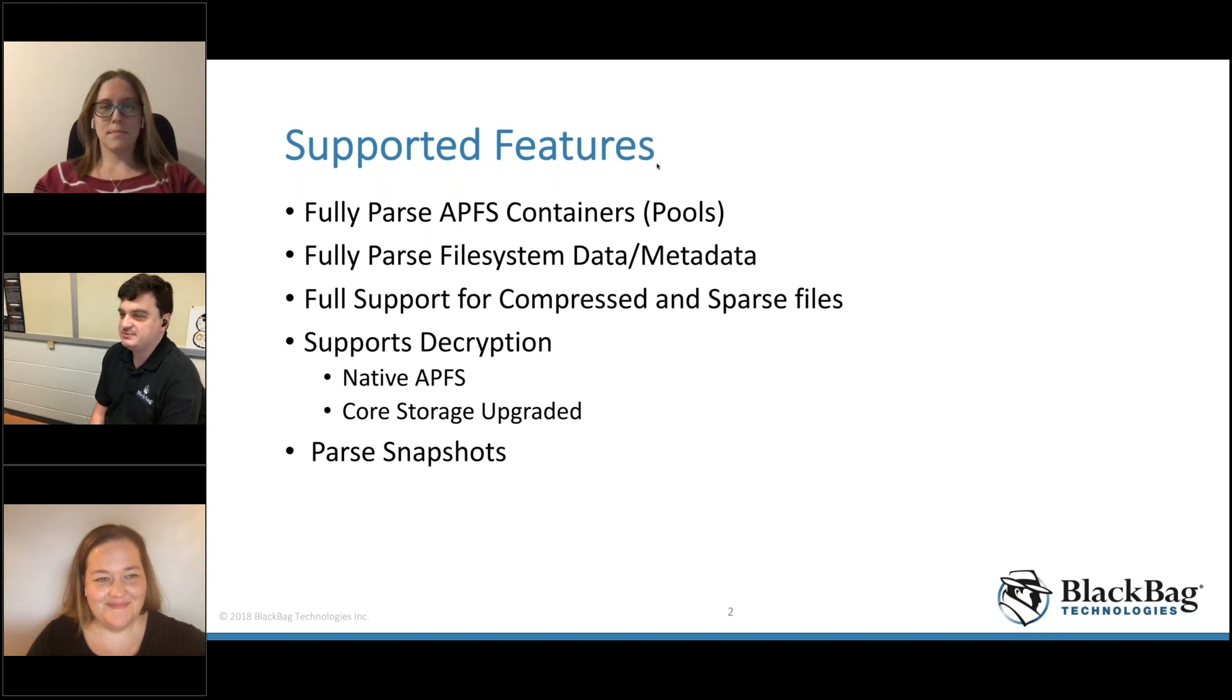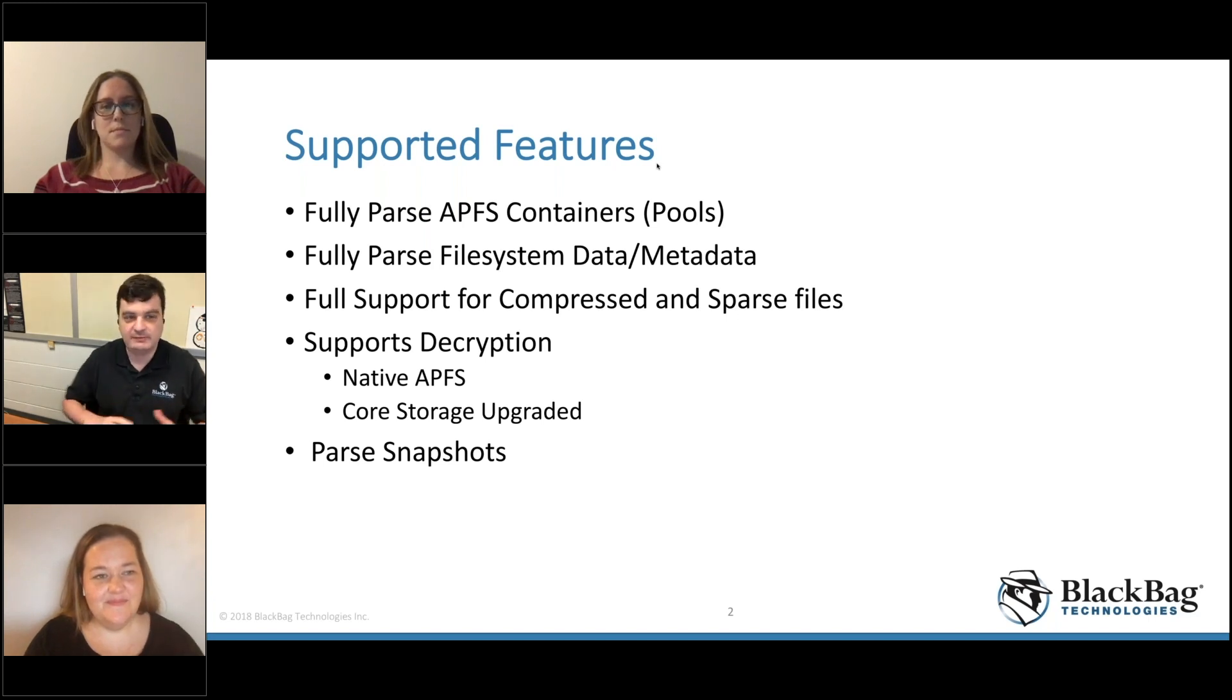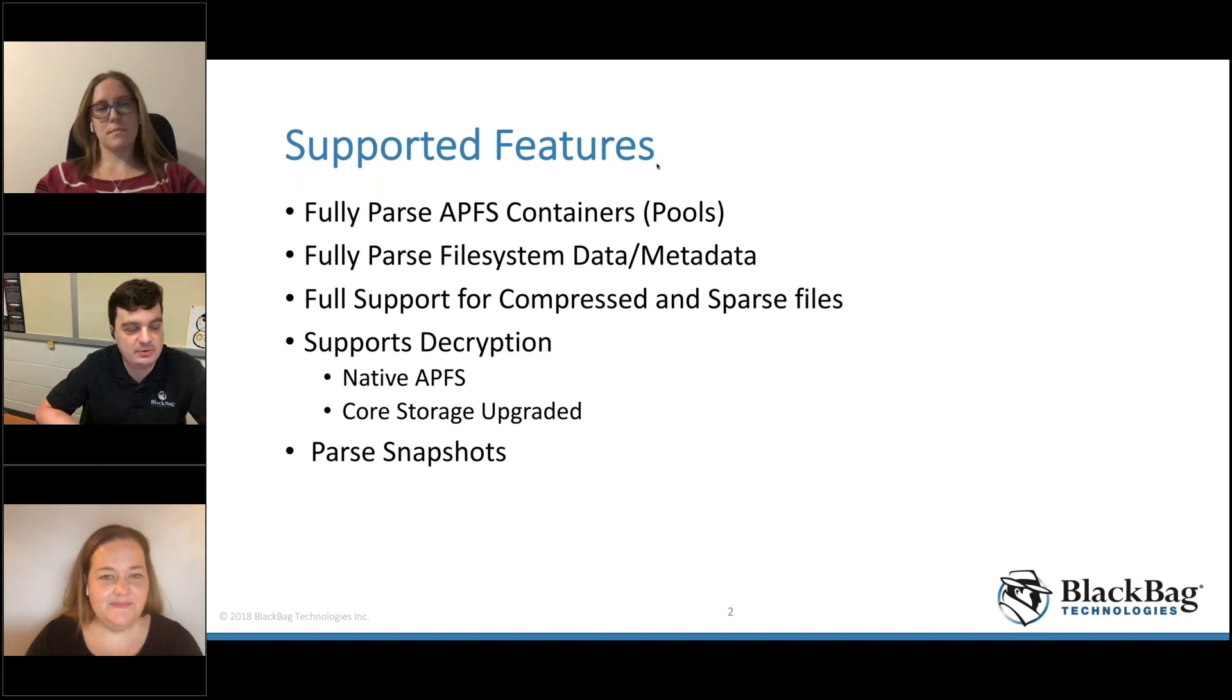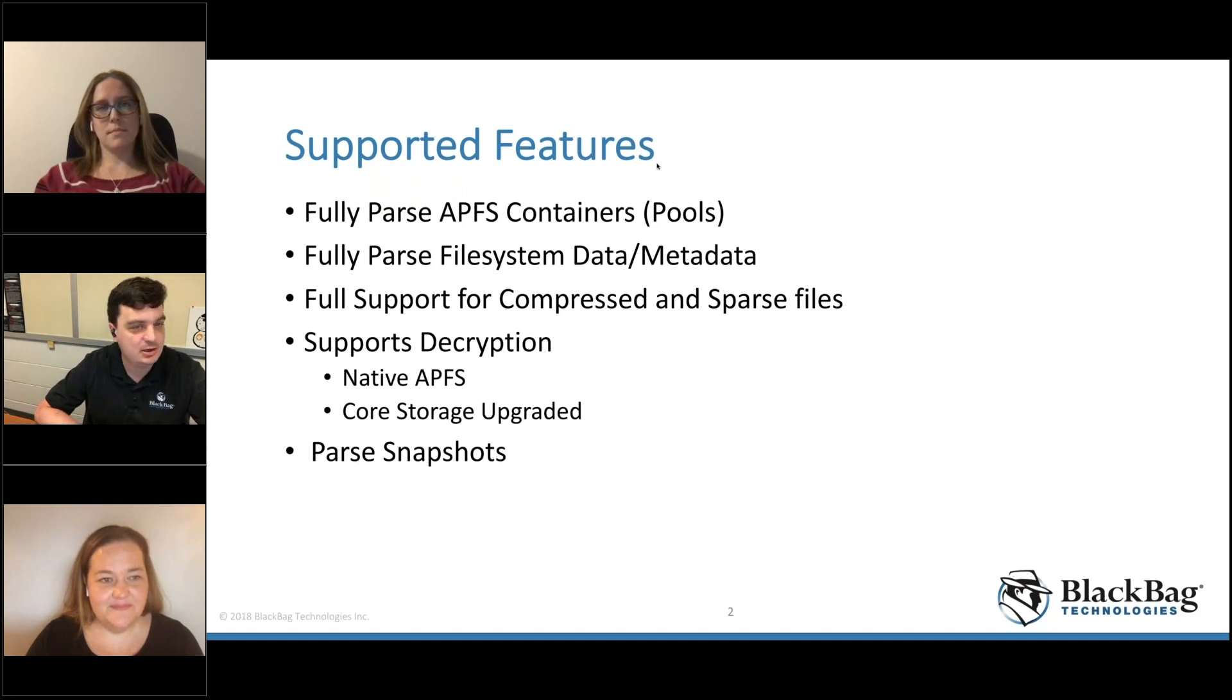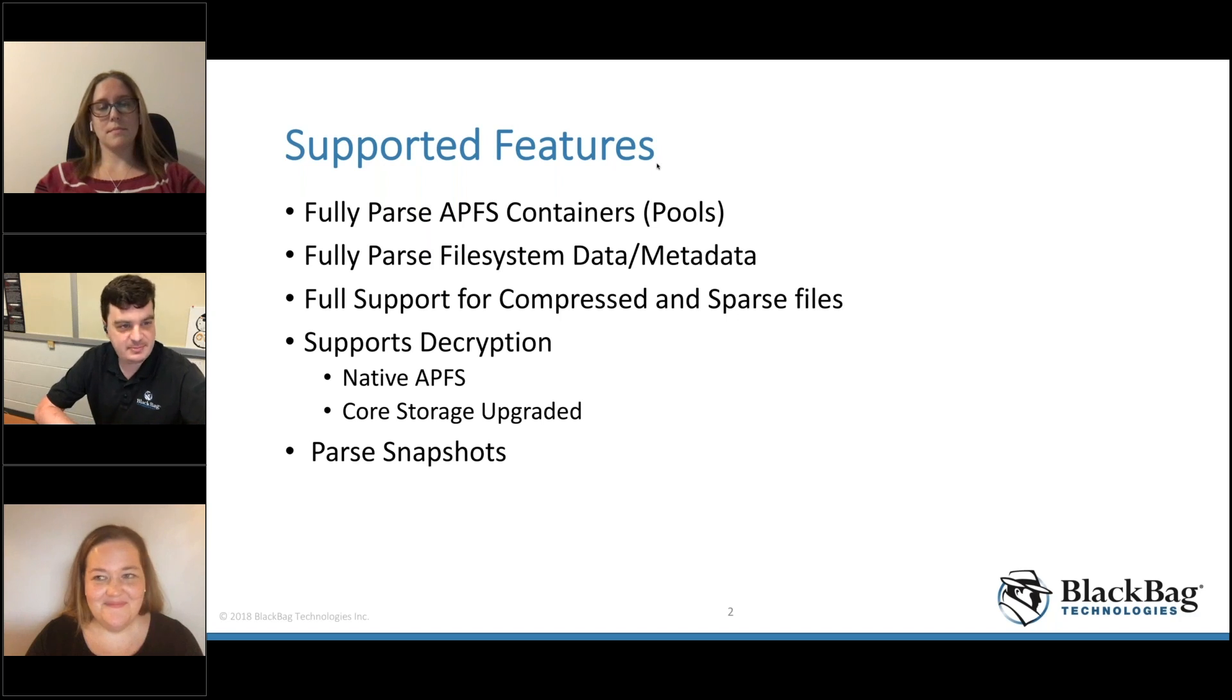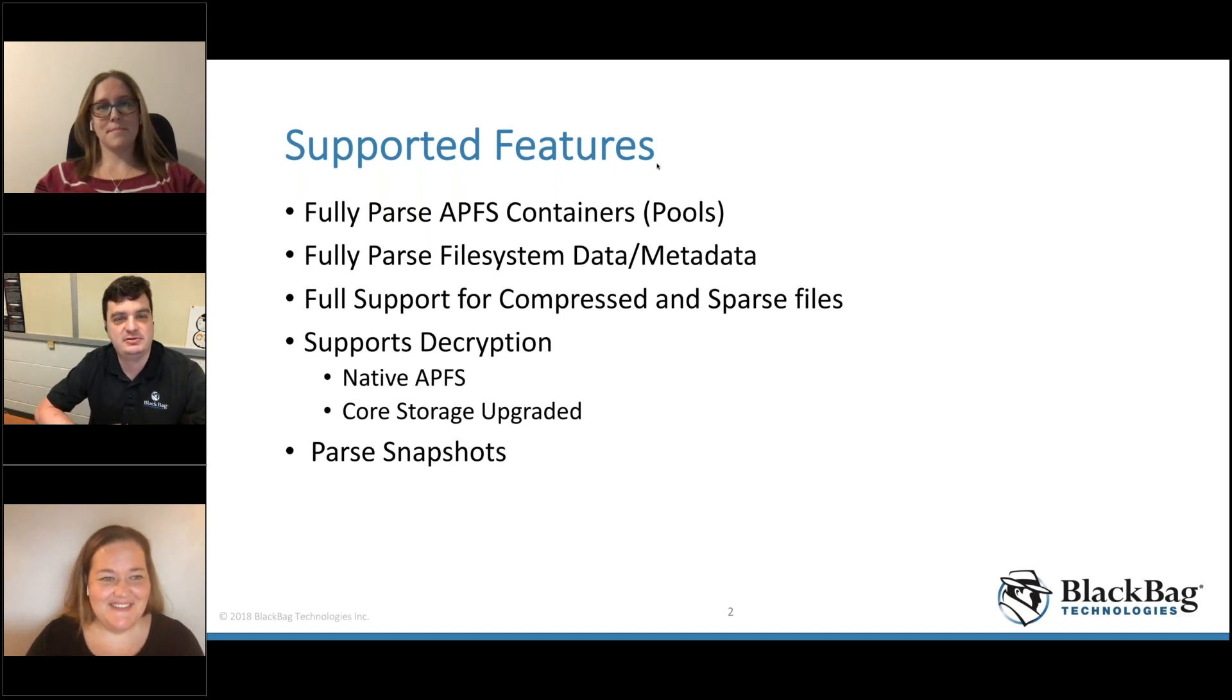As more research has been coming out on APFS and more tools have had varying levels of support, we figured if our support's the best, people should have access to the best. We've convinced the managers to allow us to release this, and they're happy to do so and give back to the community.